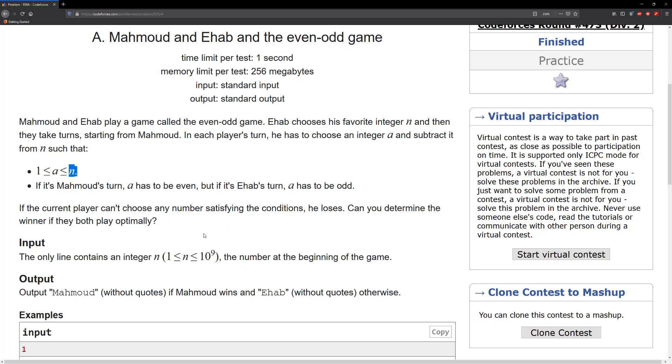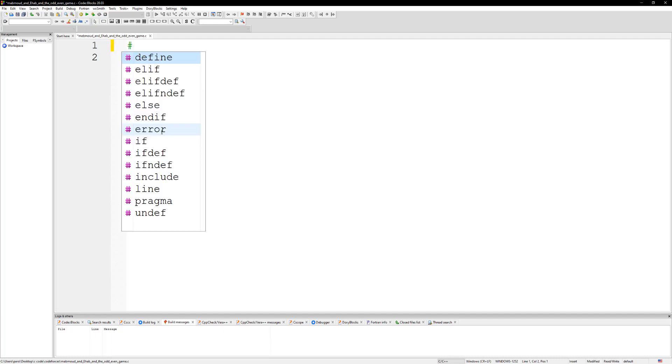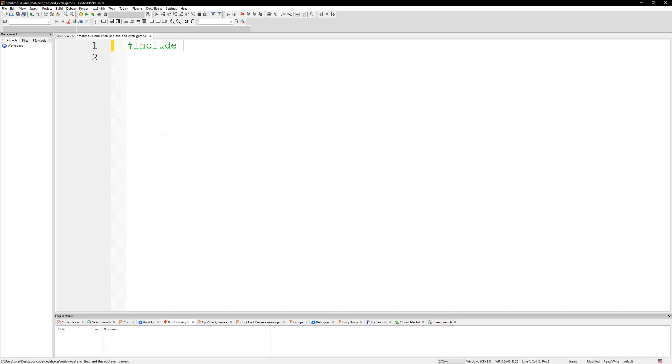So with that said and done, let's go ahead and write some code for this and then we can submit that. This is probably gonna be the easiest problem I've solved so far.